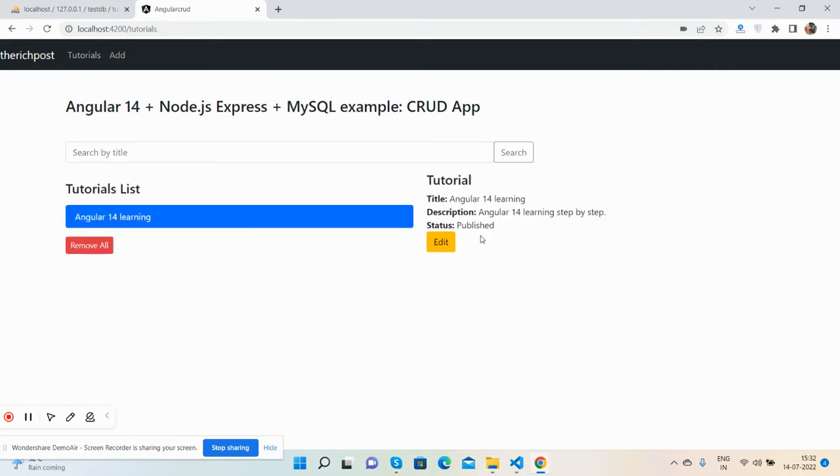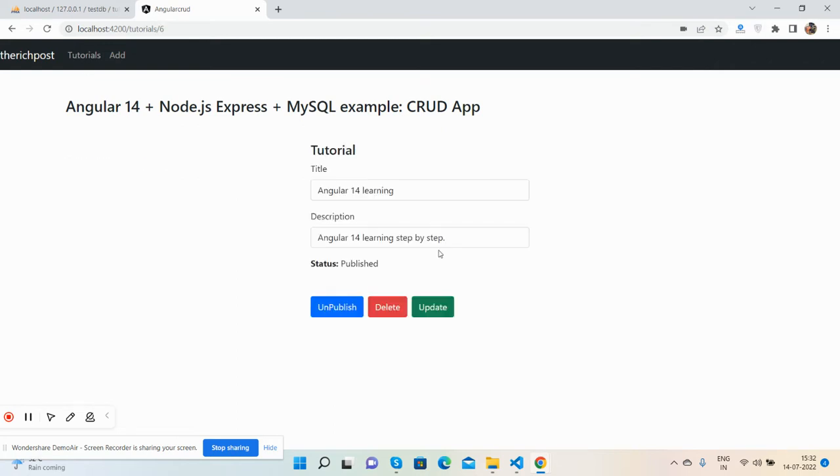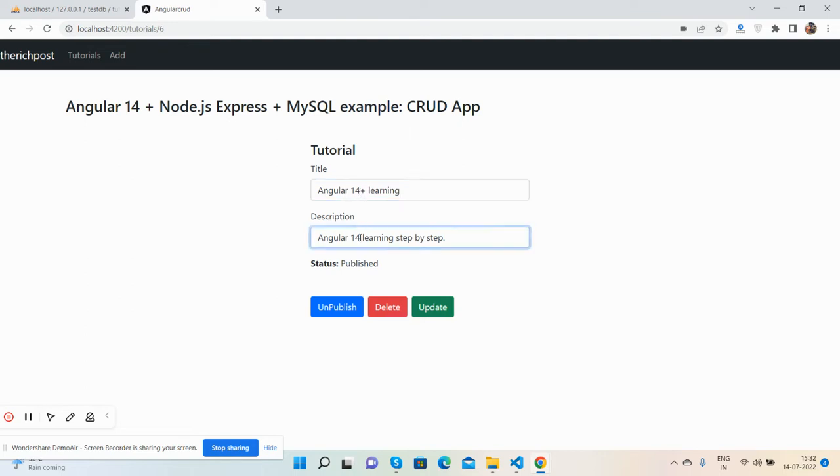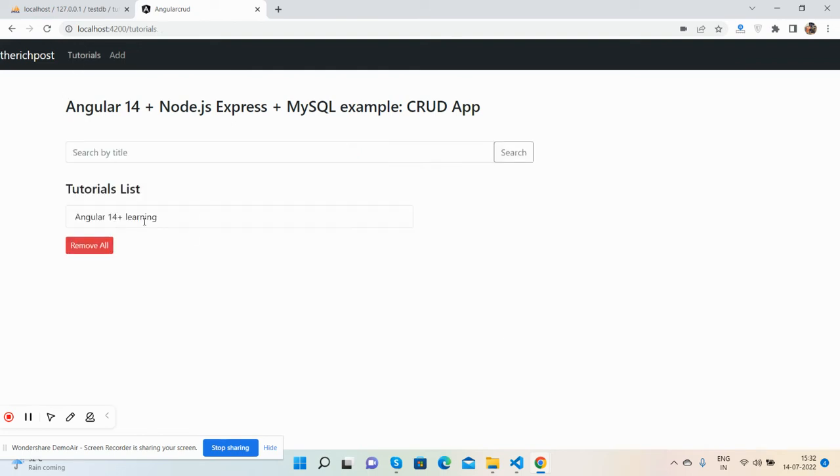See, the status is published. Now I will update the title and description as well. I will add 'plus plus' to both. I'll update the tutorial and go back to see the changes.